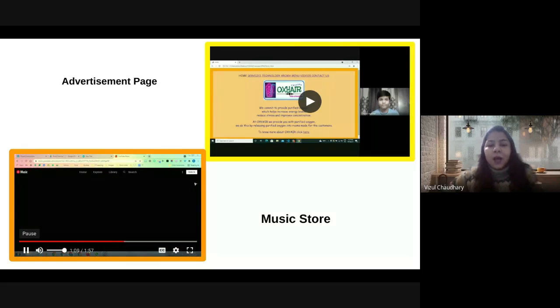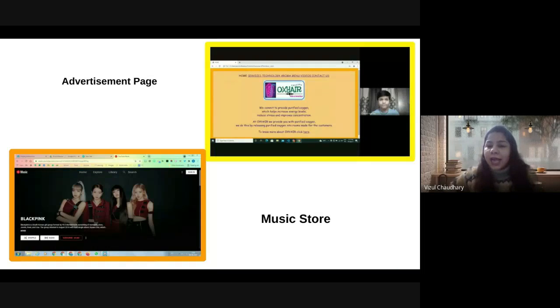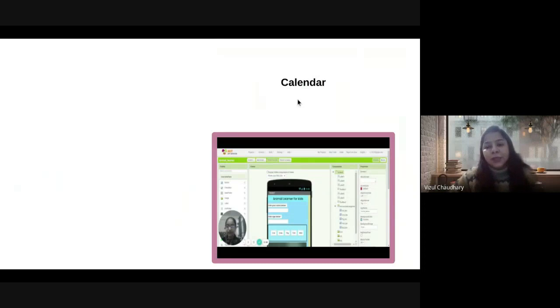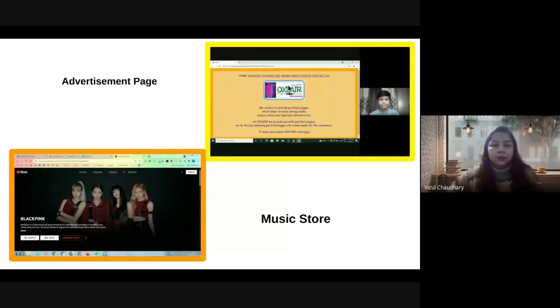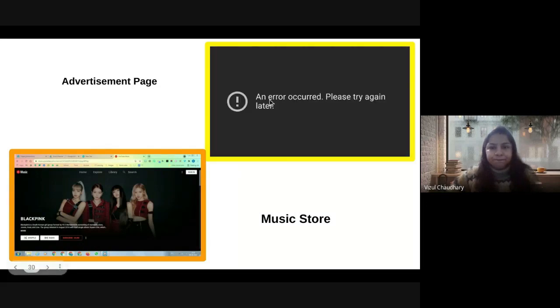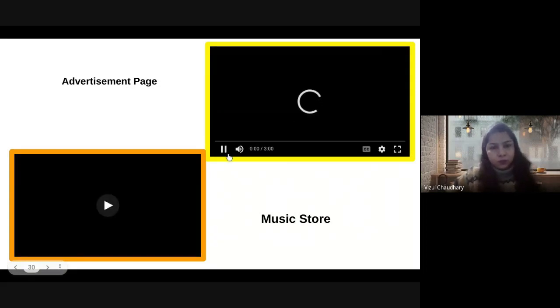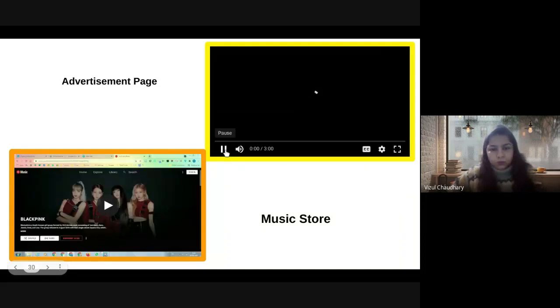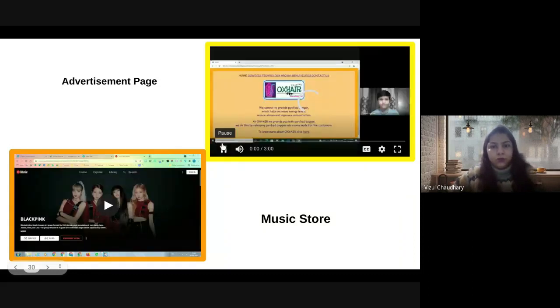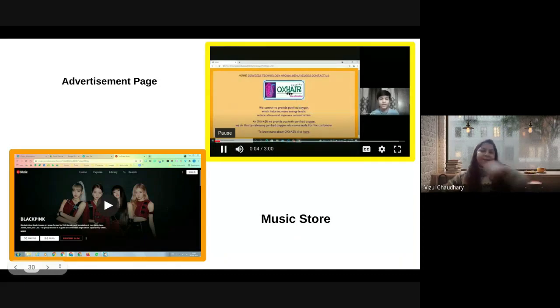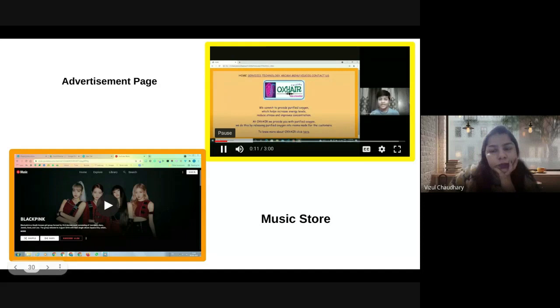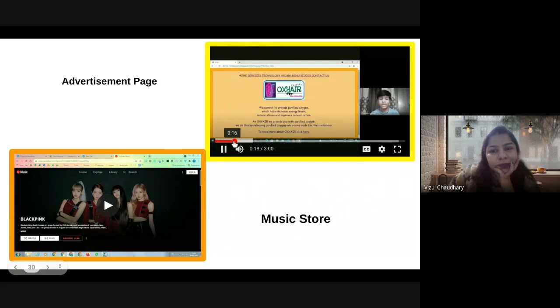Above is an advertisement page. A child has created a website where he endorses his father's pharmacy product. My name is Chayan Agrabah and today I am presenting my project on online advertisement. Let's start. We introduce OxyAir. Here we provide you with purified oxygen. We do this by releasing purified oxygen into rooms made for the customers.